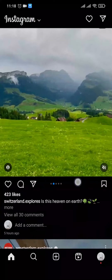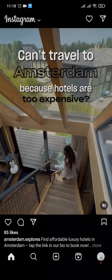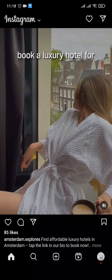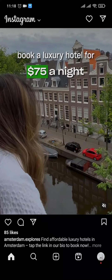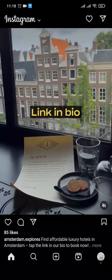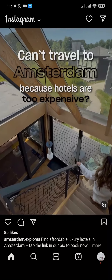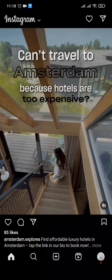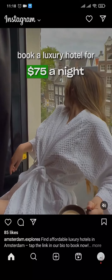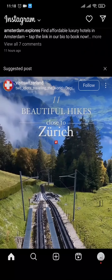So that was the exact video on sharing reels on Instagram story. I hope this video was helpful to you. If it was, be sure to give this video a thumbs up and also subscribe to our channel for more daily tutorials just like this.